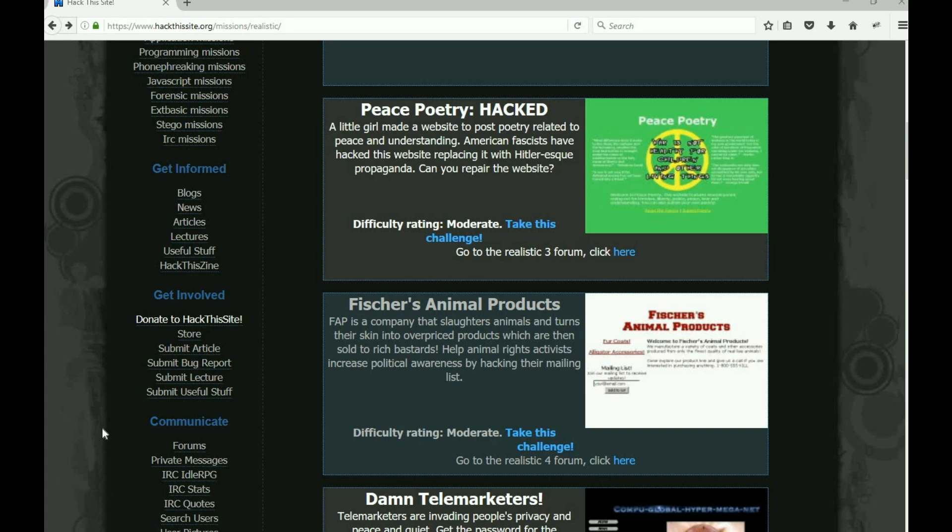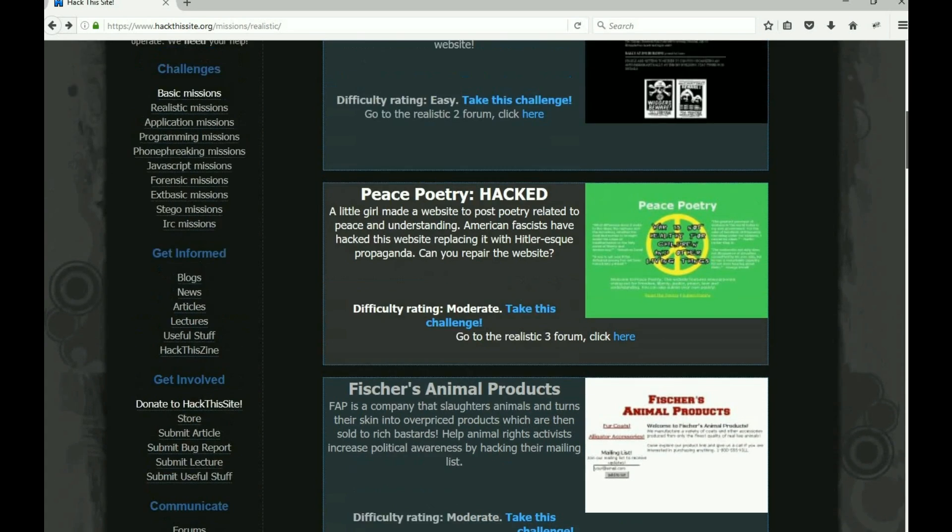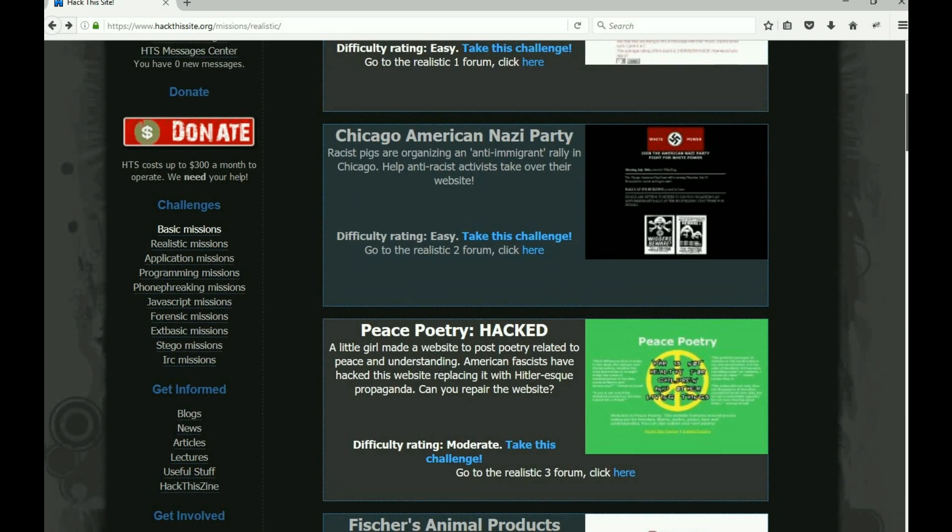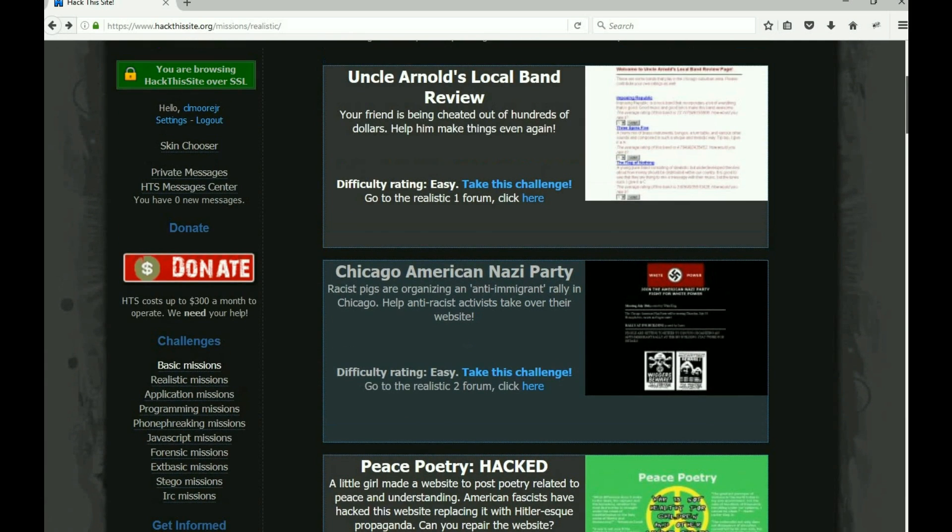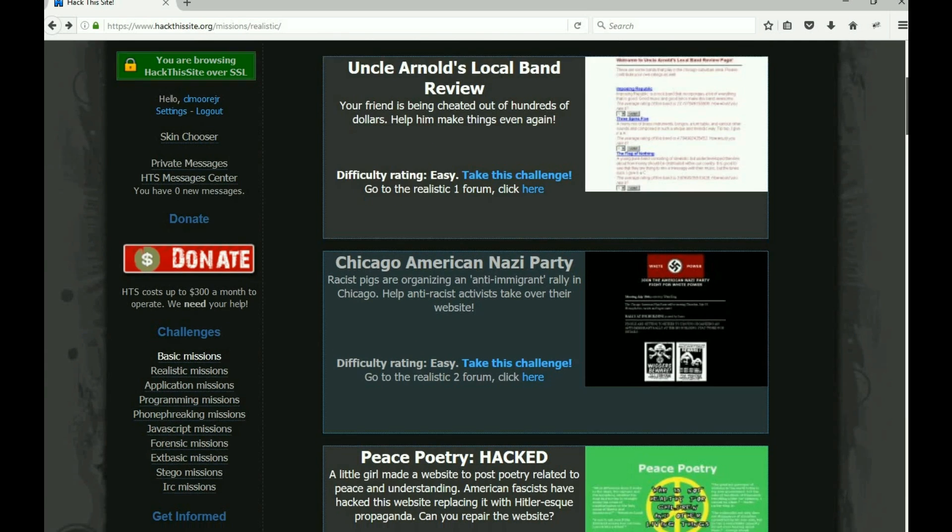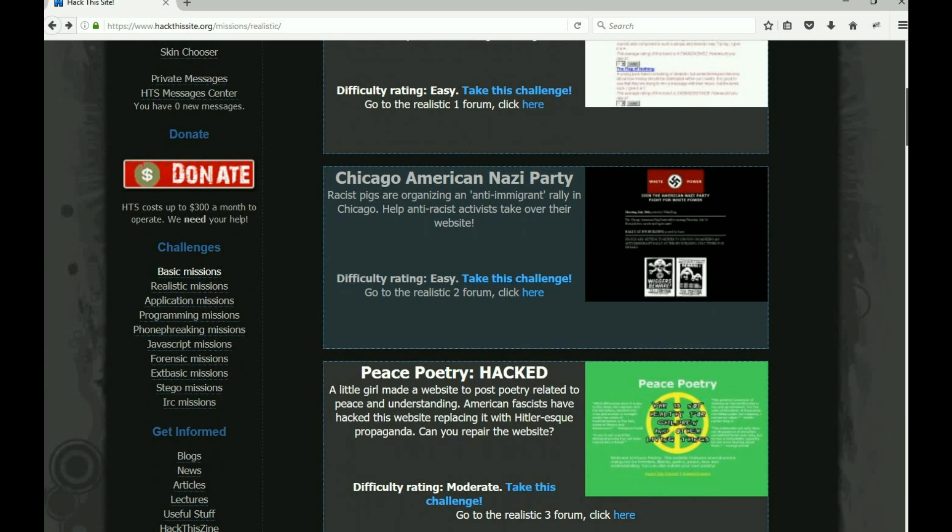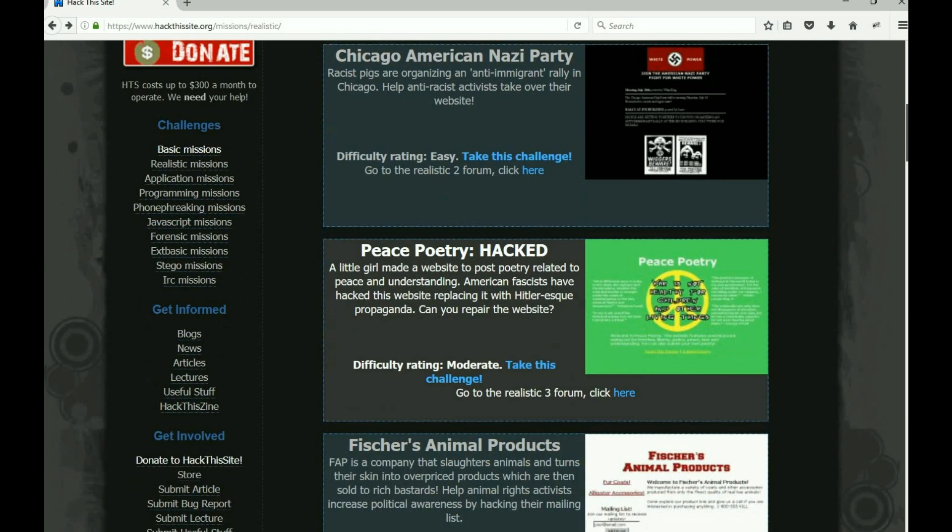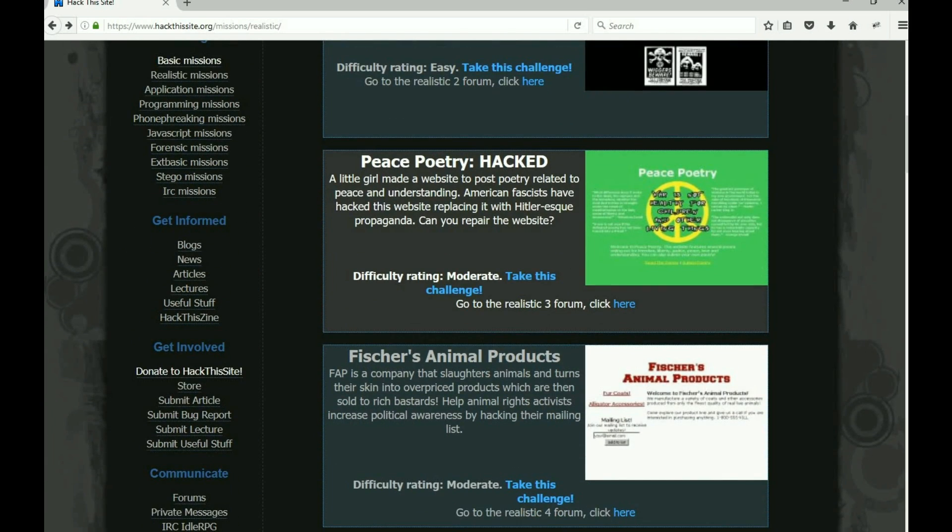Hey everybody, it's Malik here. We're going to go ahead and do the realistic missions from Hack This Site. We've done Uncle Arnold's Local Band Review and the Chicago American Nazi Party.